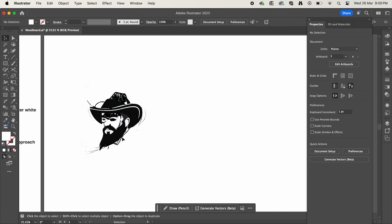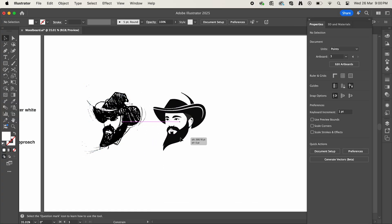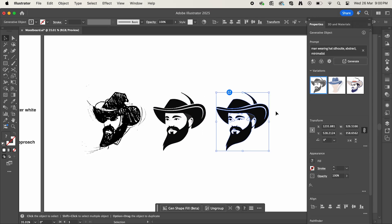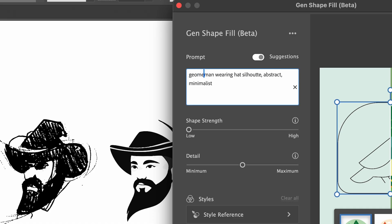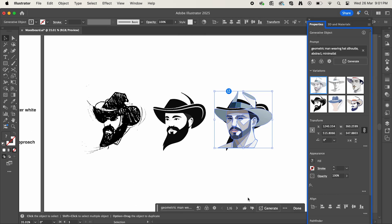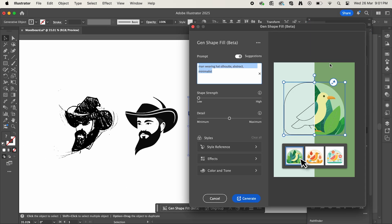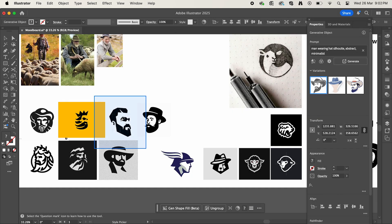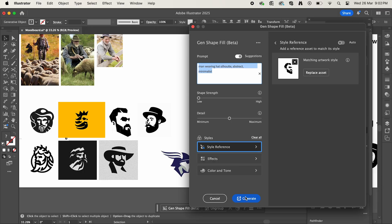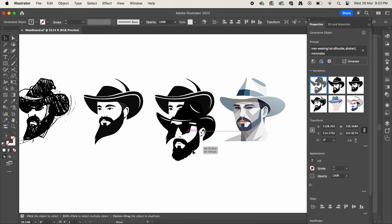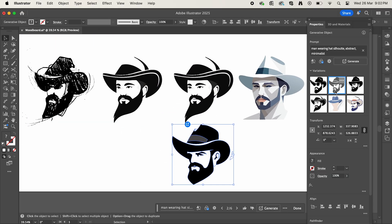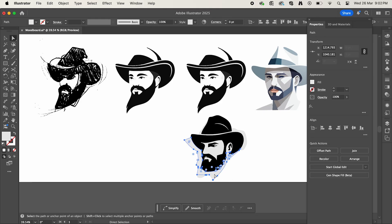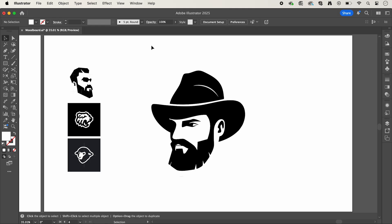The first attempt looks pretty cool but not the look that I wanted. I've made a copy and I'm going to adjust the prompt to be more geometric. This is still not quite right, so instead I'm going to use the style reference feature and select one of my images from my mood board, then click generate. Now we have this Jason Momoa lookalike, but there are a few other options here — this one being a lot nicer. I've just cleaned this up a bit and copied it to a fresh artboard.